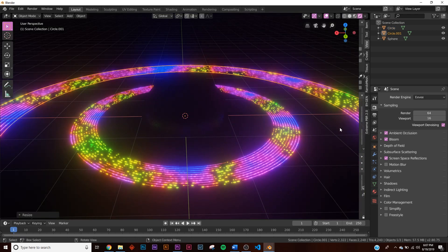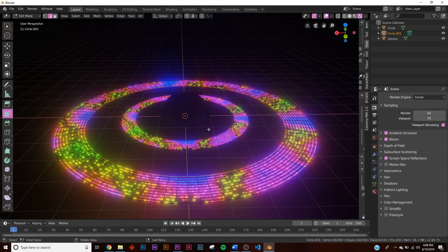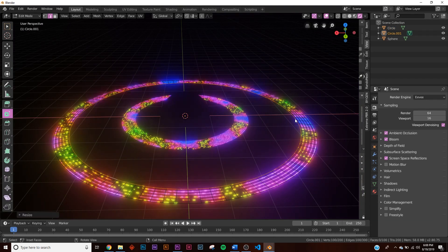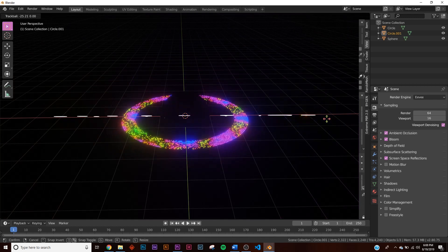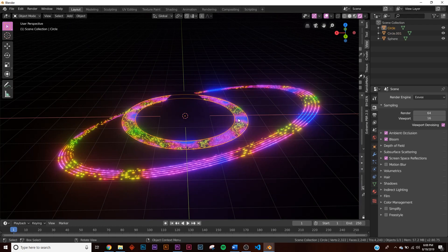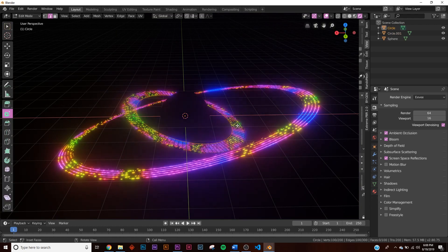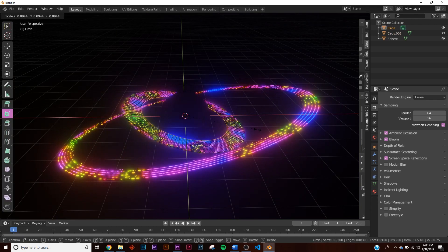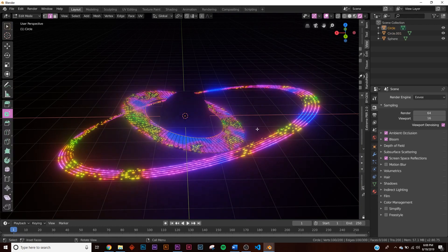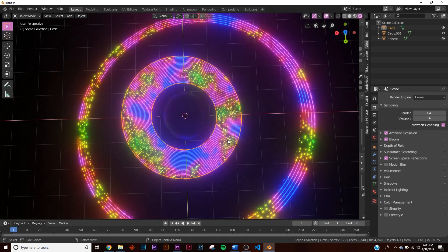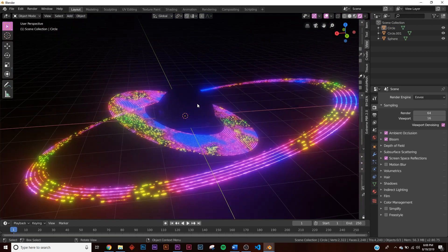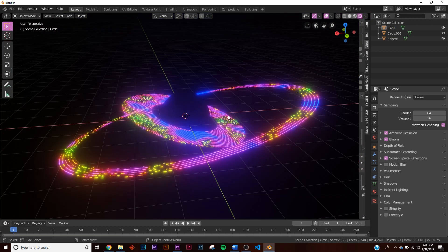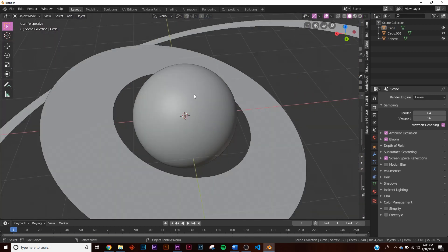Duplicate a ring by hitting Shift+D and scale it up. Go into edit mode and adjust the center edge loop to make it slightly thinner. Make the innermost ring the thickest to serve as the main focal point of the composition.